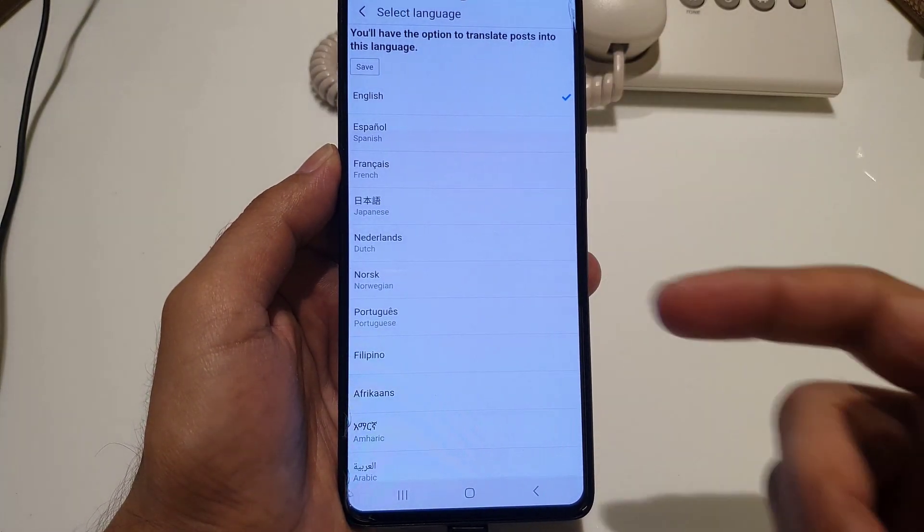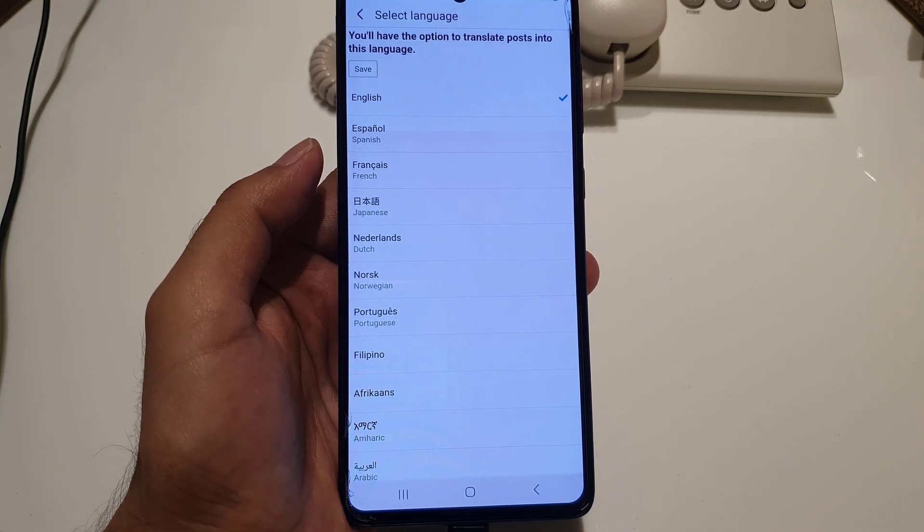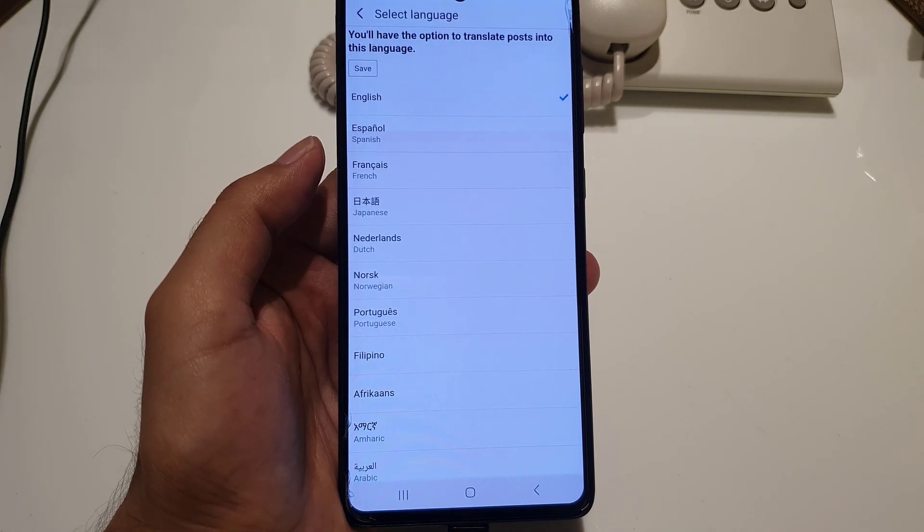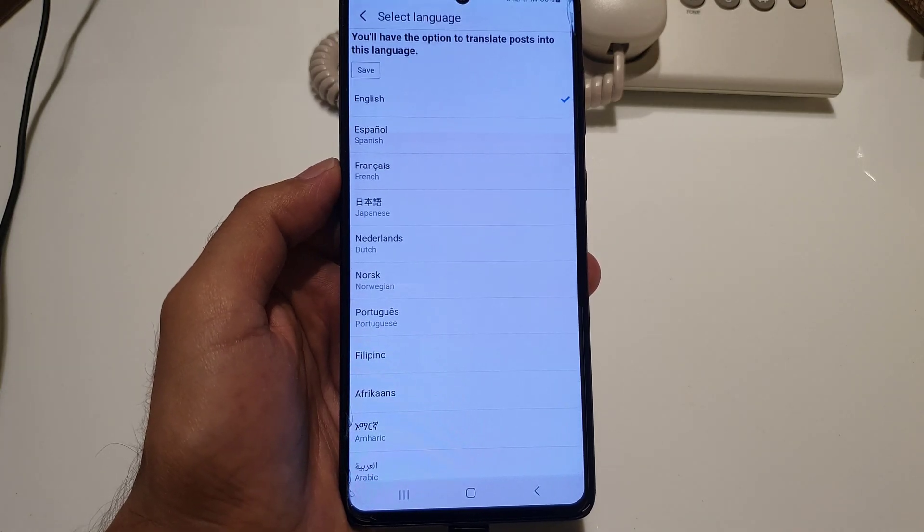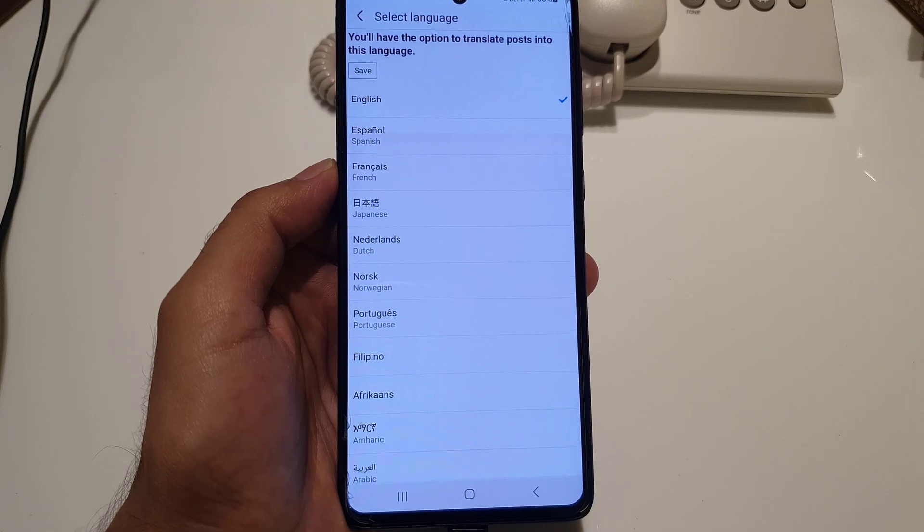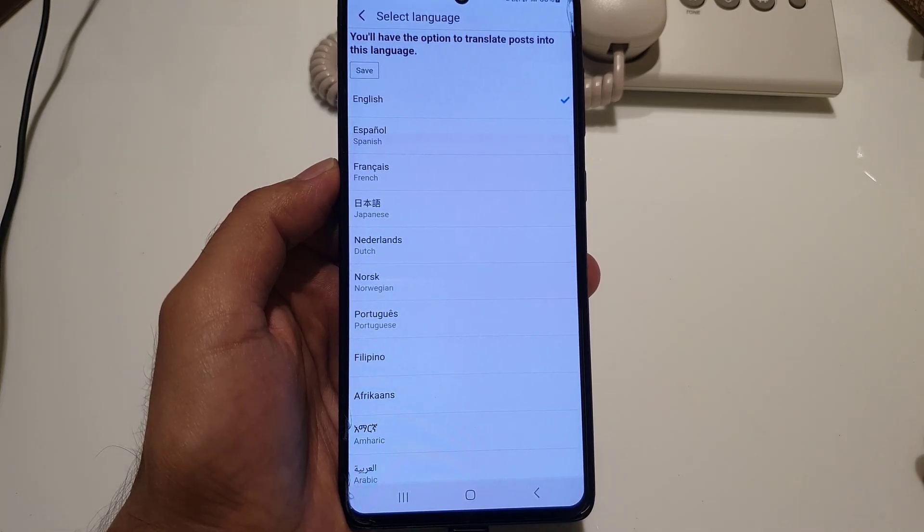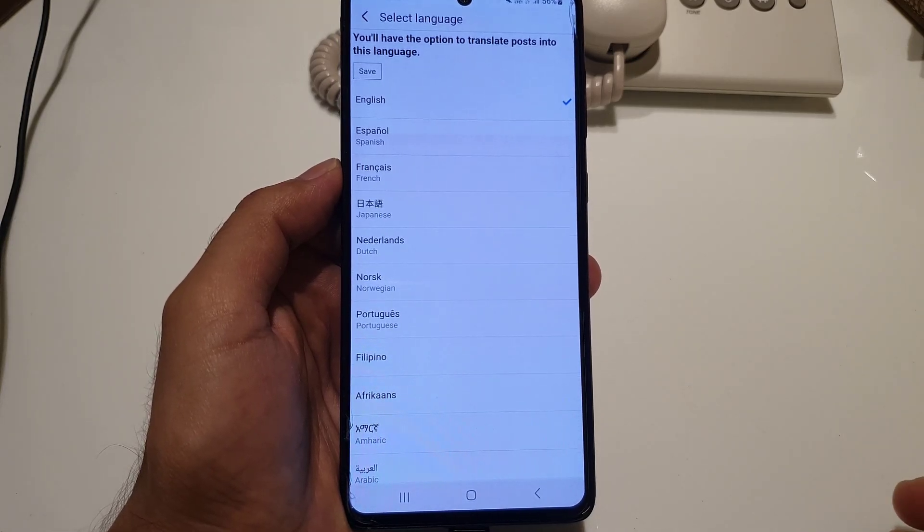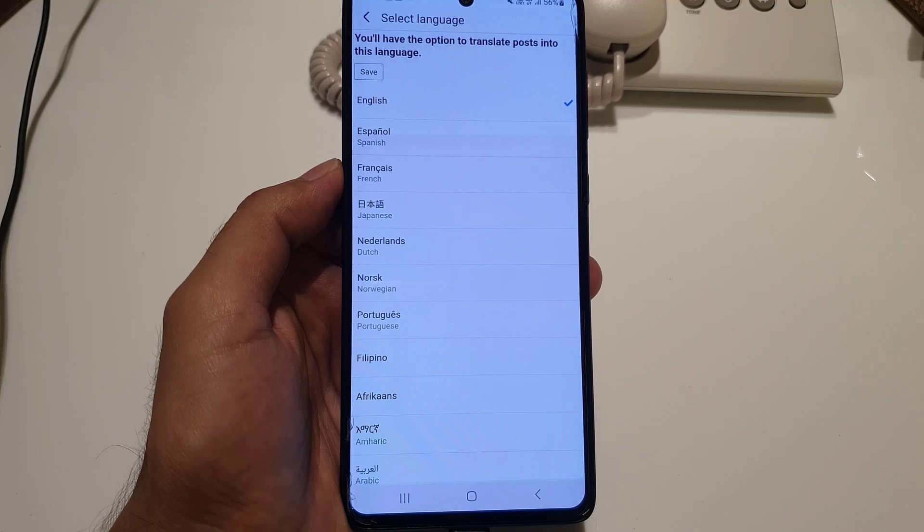Once you tap on it, it will open a list of languages. From there you can choose a language, and from now on the posts that you see will be translated to that particular language.